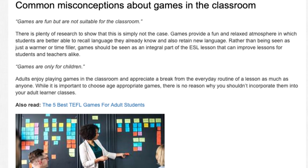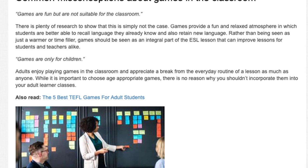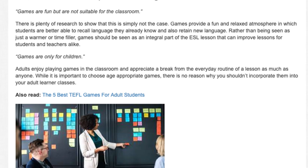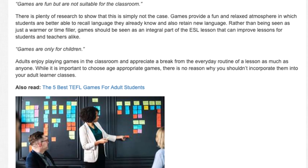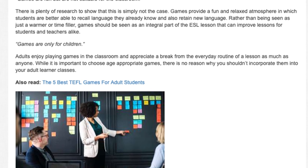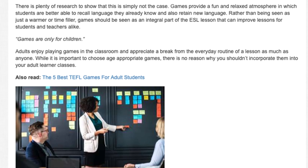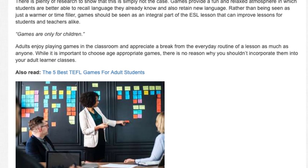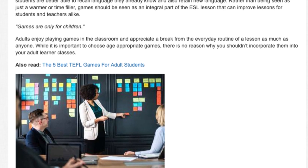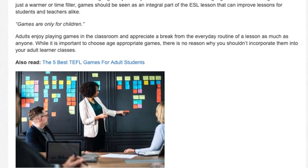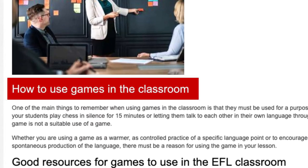Games are only for children. Adults enjoy playing games in the classroom and appreciate a break from the everyday routine of a lesson as much as anyone. While it is important to choose age-appropriate games, there is no reason why you shouldn't incorporate them into your adult learner classes.